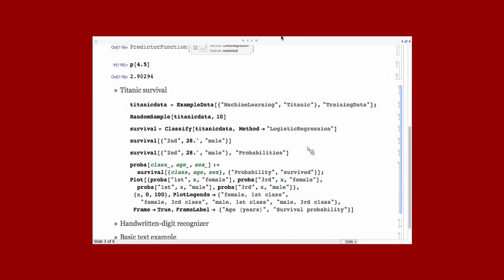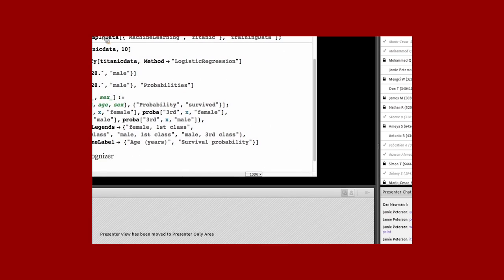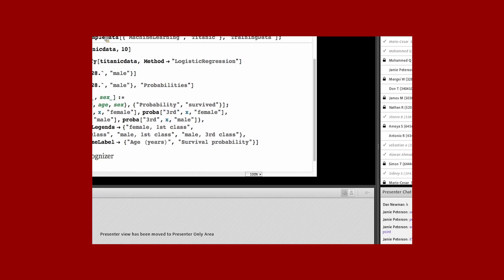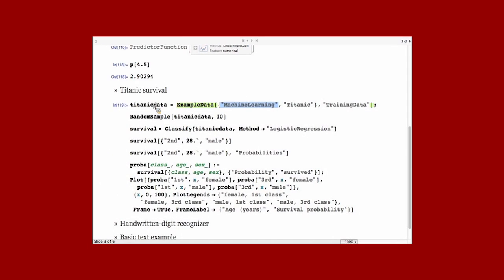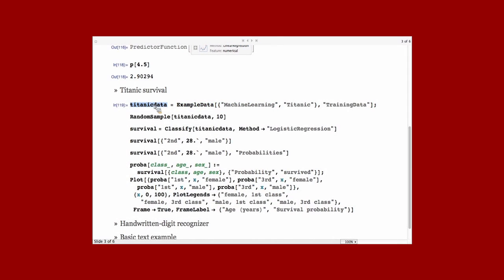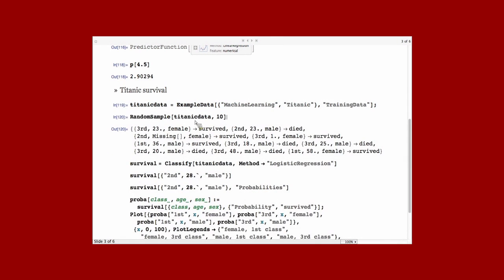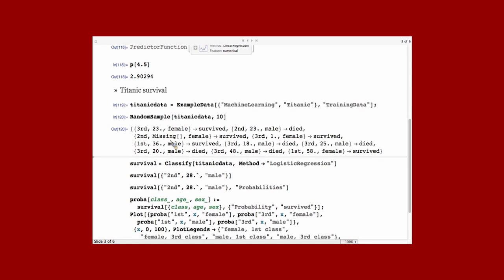Here is a more interesting example. I'm loading here from the example data machine learning, data about the Titanic passengers. For each passenger, we want to predict if the passenger survived or not as function of some features of the passenger, which is the class the passenger was traveling in, its age, and its sex. And you see there are some missing data in the data set, but Classify and Predict can handle missing data.